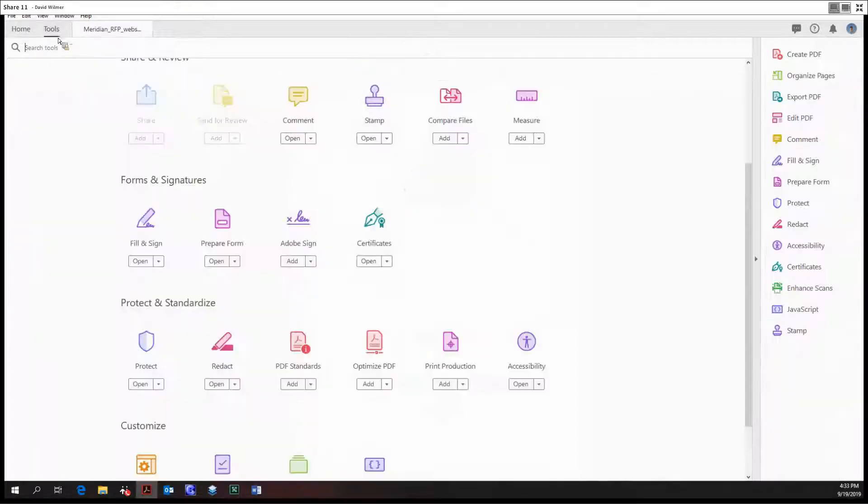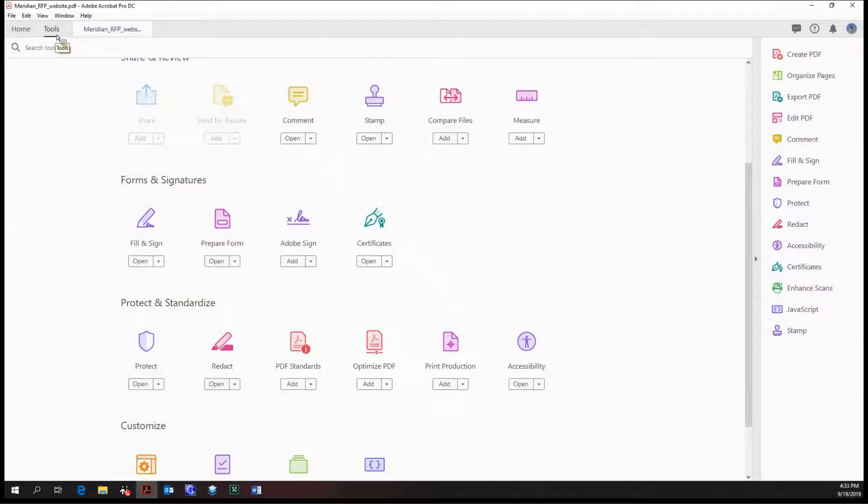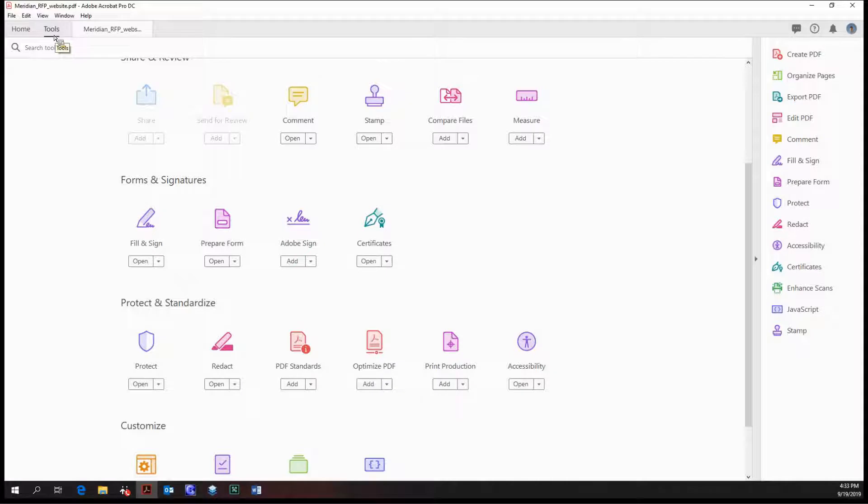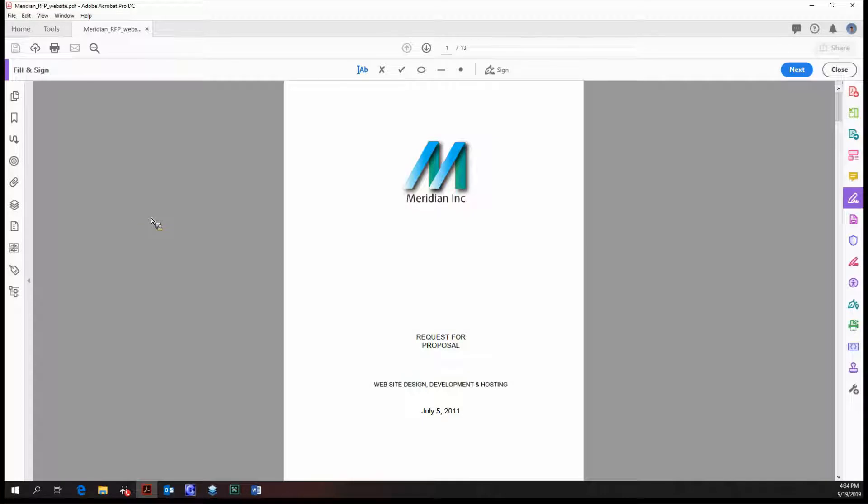Audio recording for this meeting has begun. Hello ladies and gentlemen, my name is David Wilmer and today we're going to be going over the fill and sign tool in Adobe Acrobat Pro DC. So let's get into it.